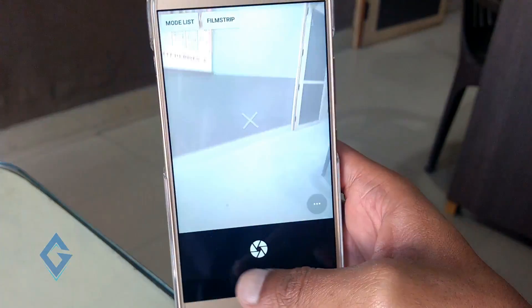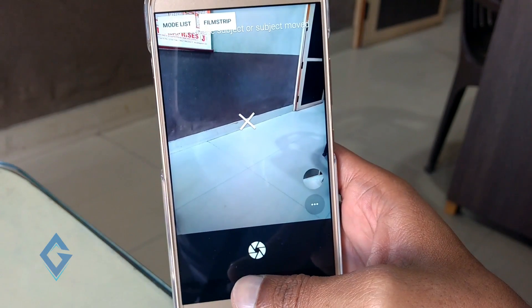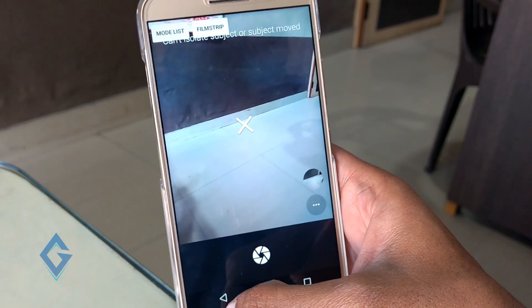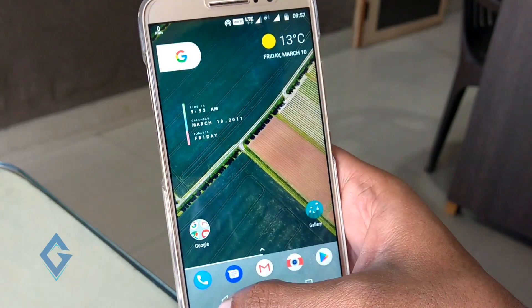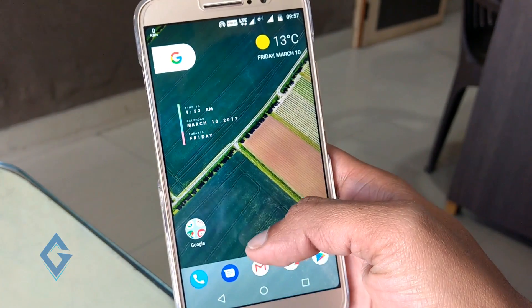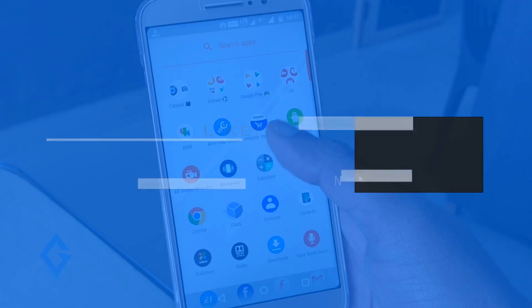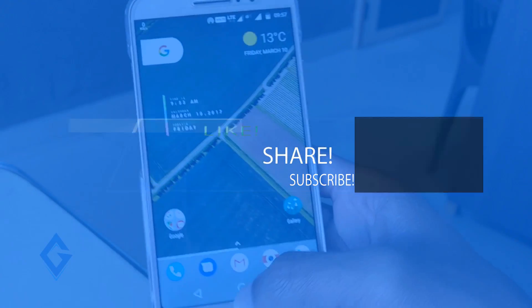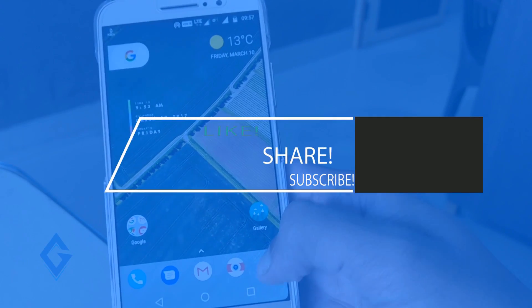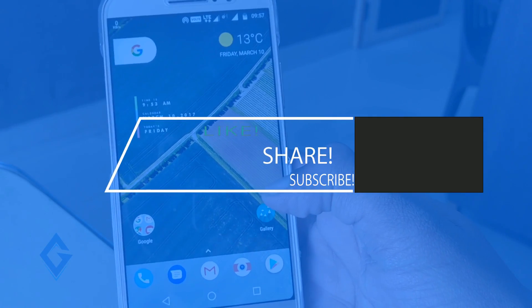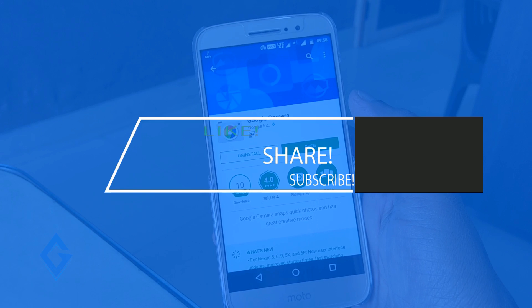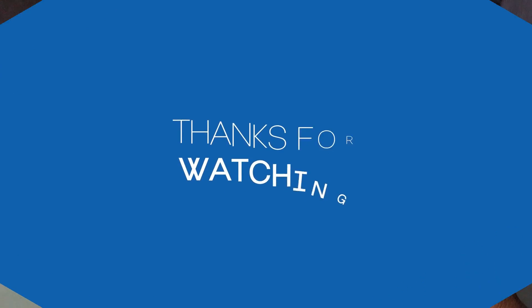So guys, these are some Google Pixel features that were left out of the previous video, and I hope this video is really helpful for you. If you enjoyed this video please like and share it, and don't forget to subscribe to my channel. My name is Raj and I'll see you in the next one.